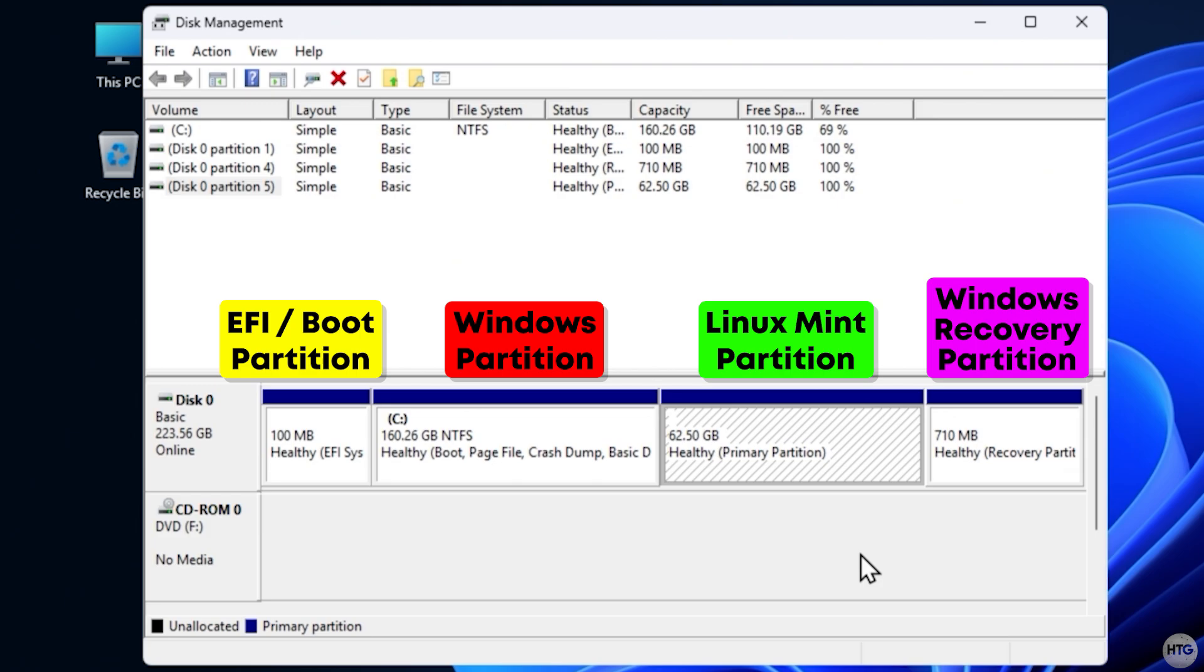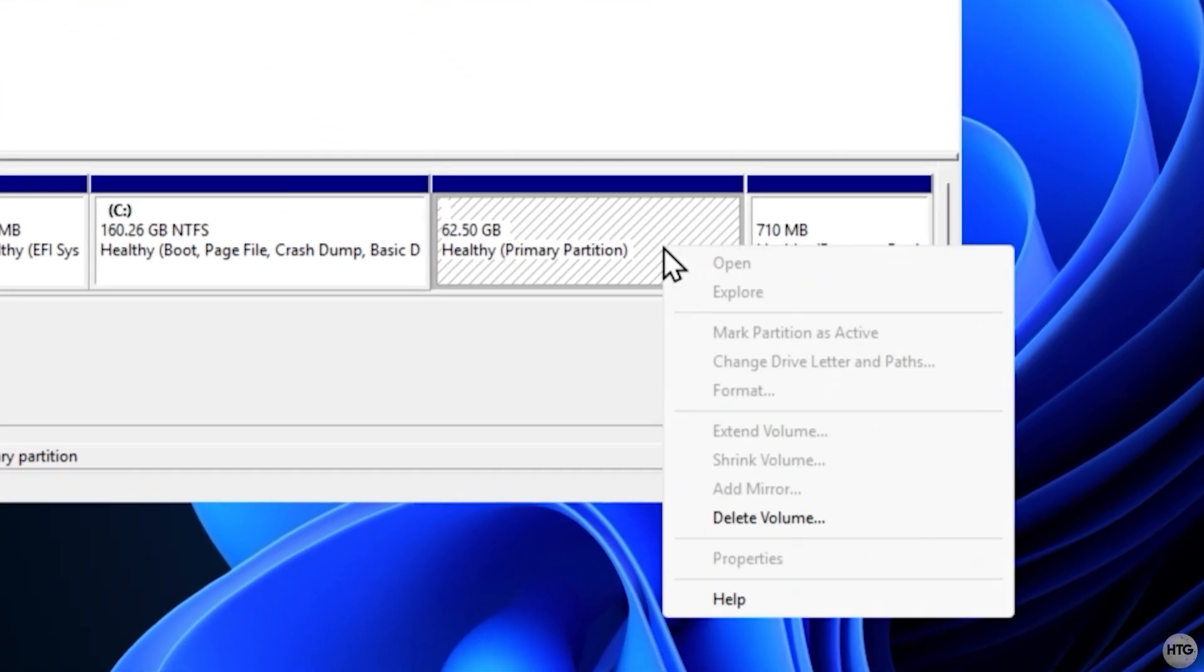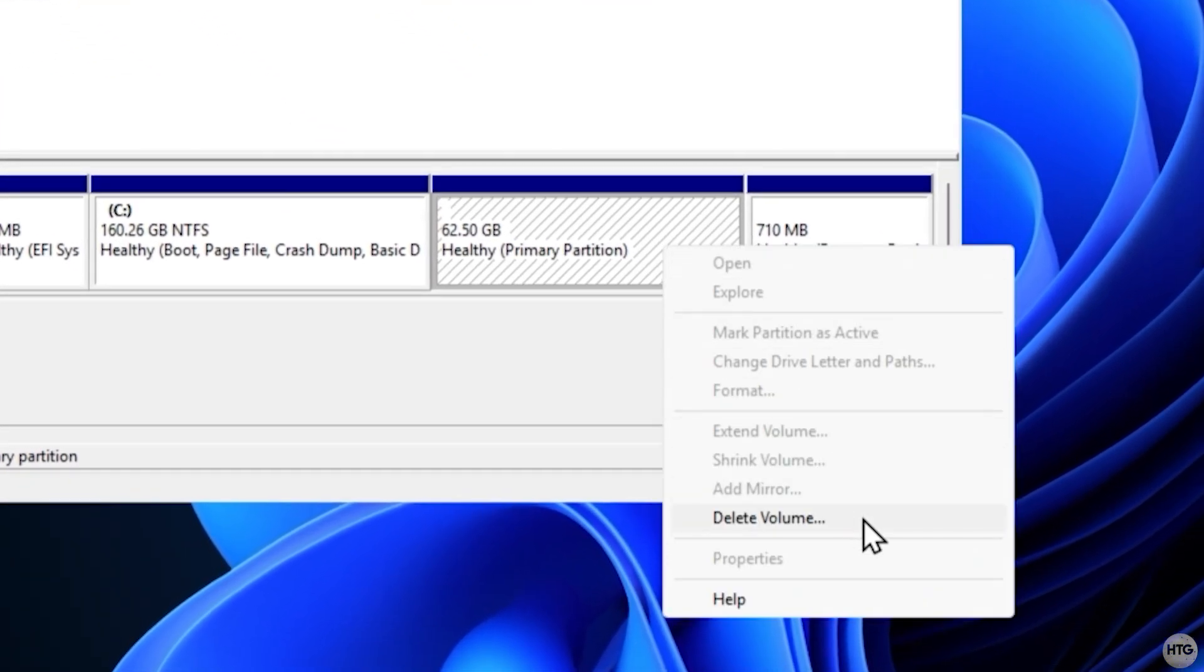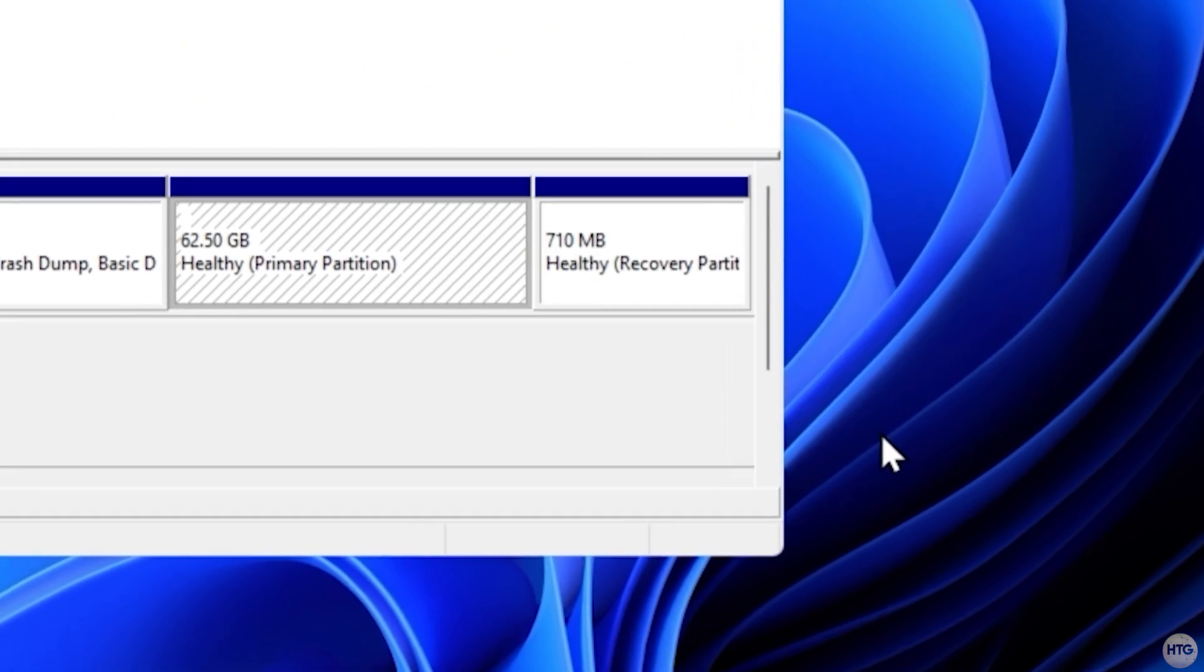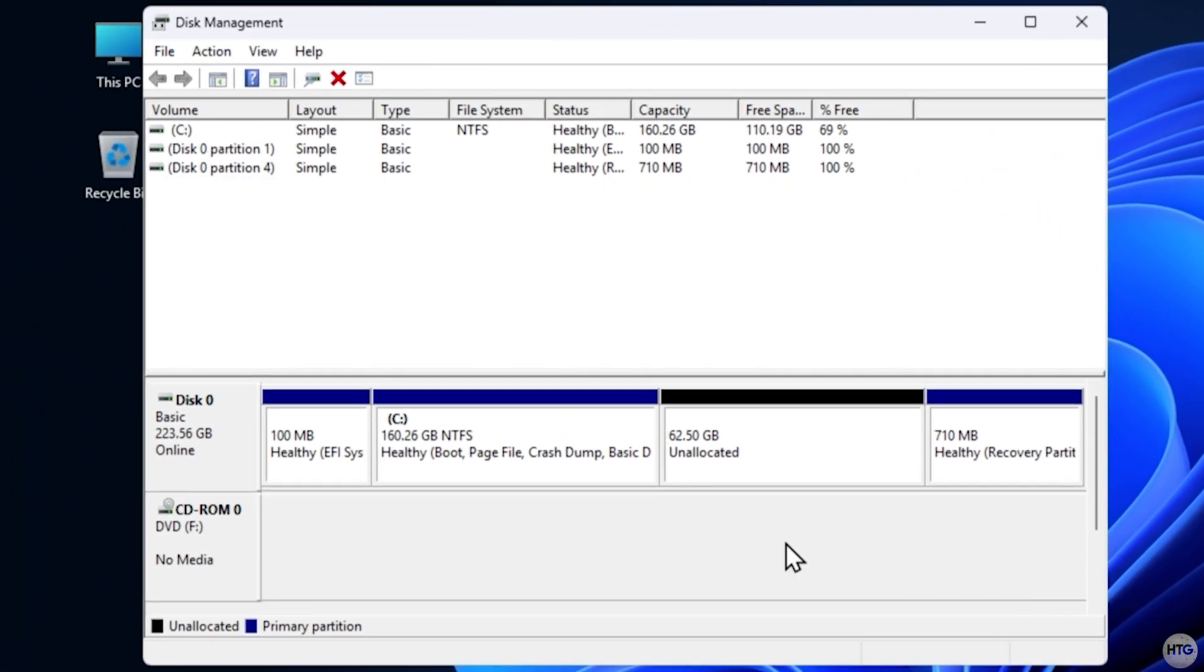Just be careful not to delete your Windows partition or the EFI system partition. Right-click each Linux partition and choose Delete Volume, then Confirm. Once the Linux partitions are deleted, you'll see unallocated space.